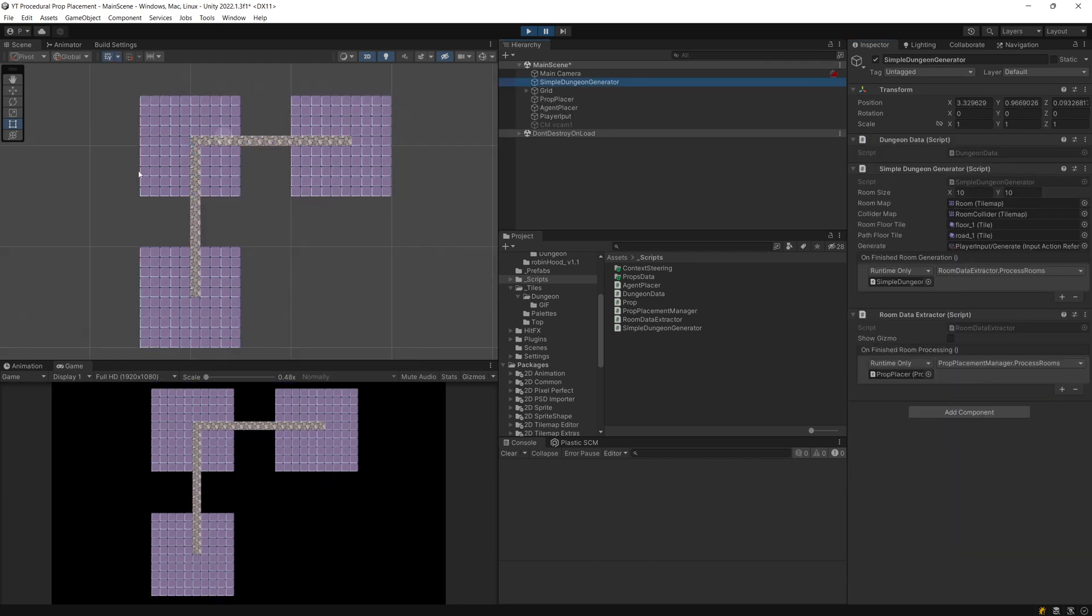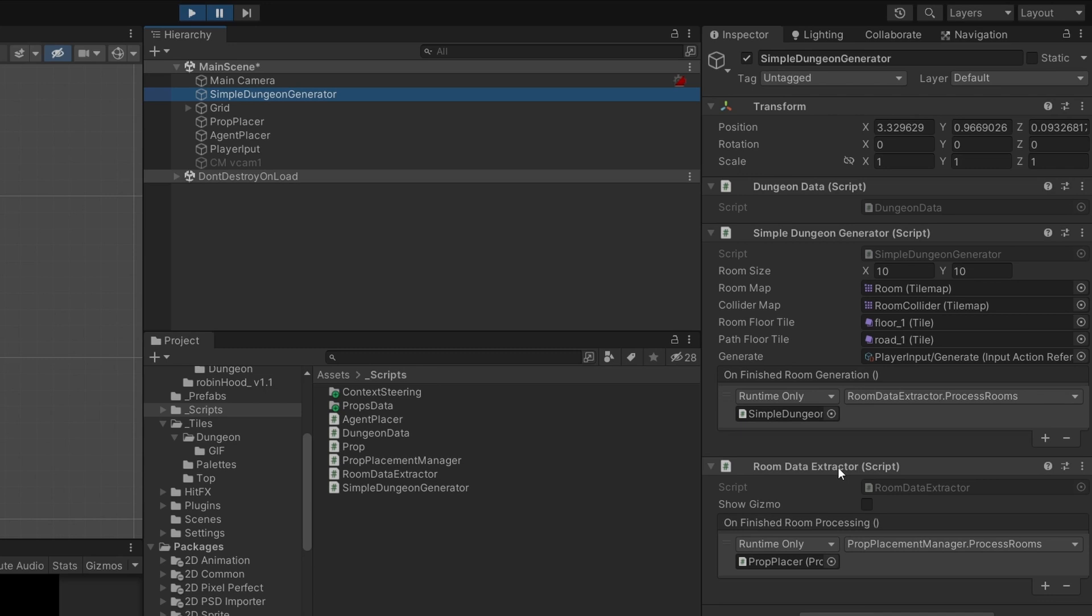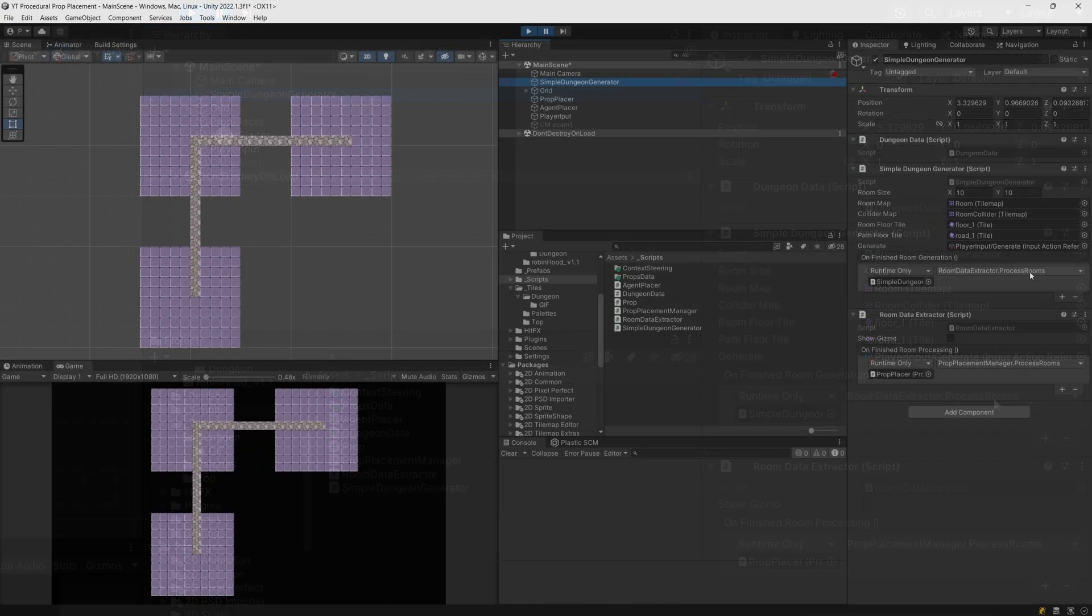Now that we know this, we can extract the data. For this we're going to use another generation step called room data extractor. It will be just a separate script and we're going to call a method from this script using the event on finished room generation.